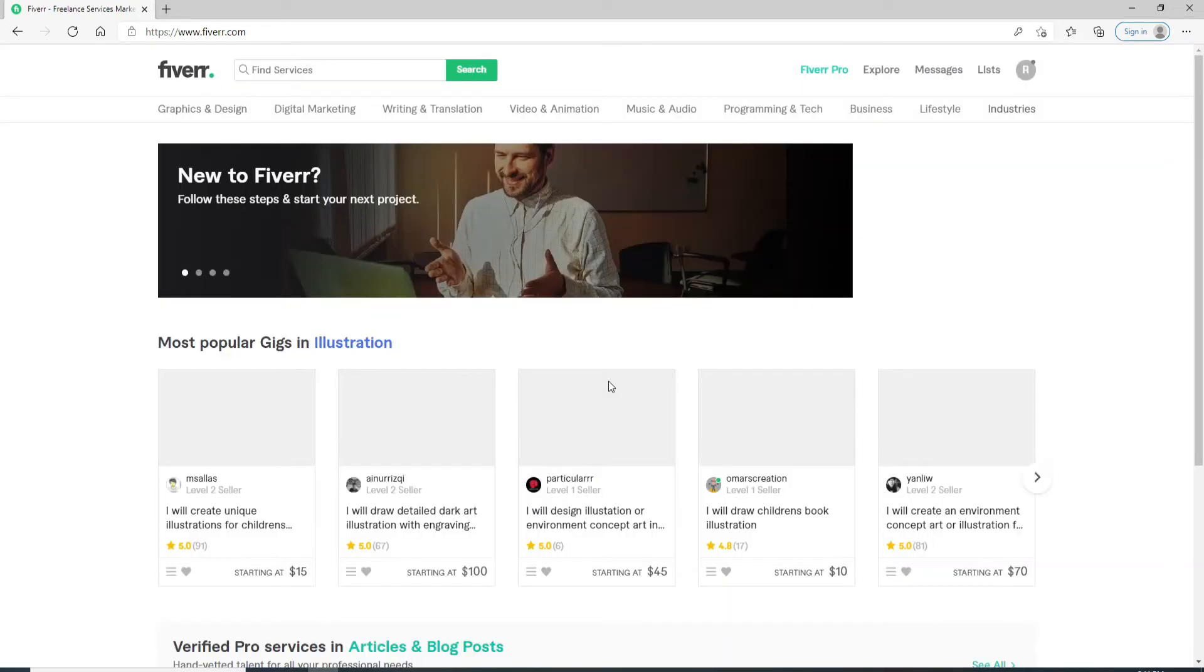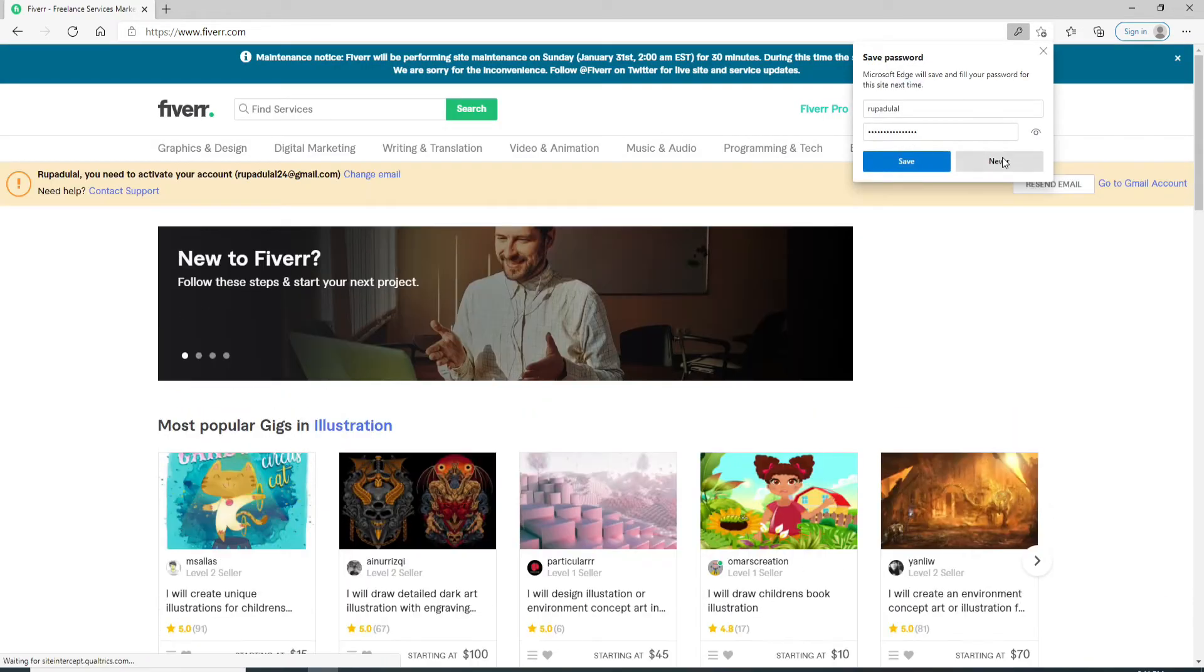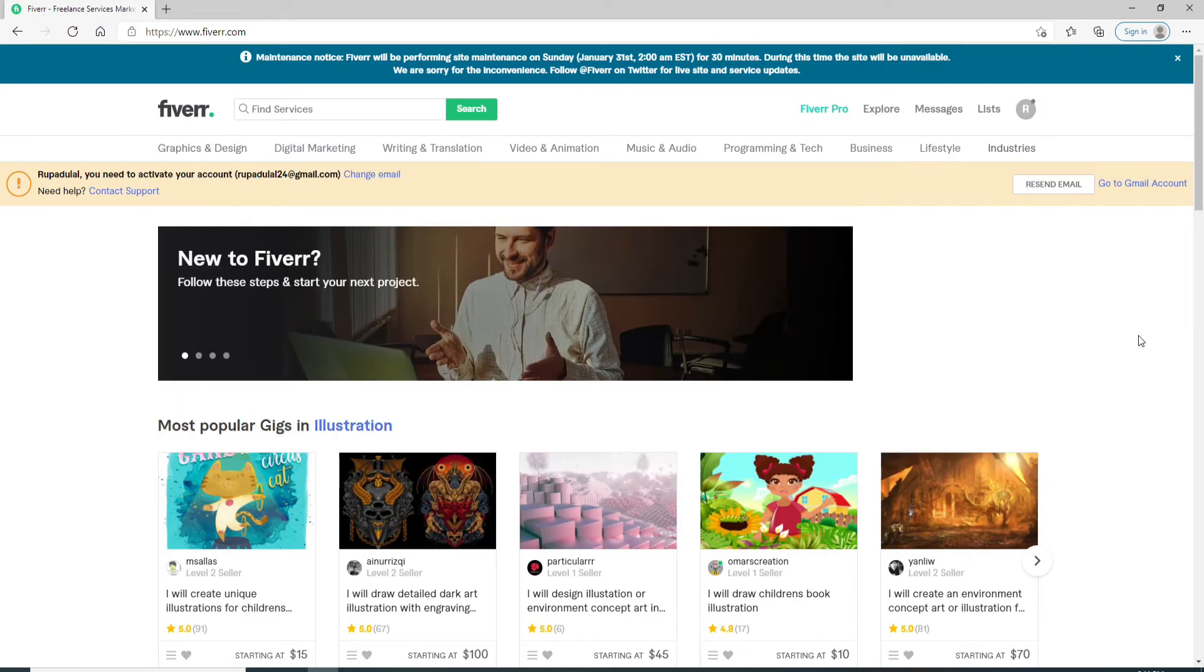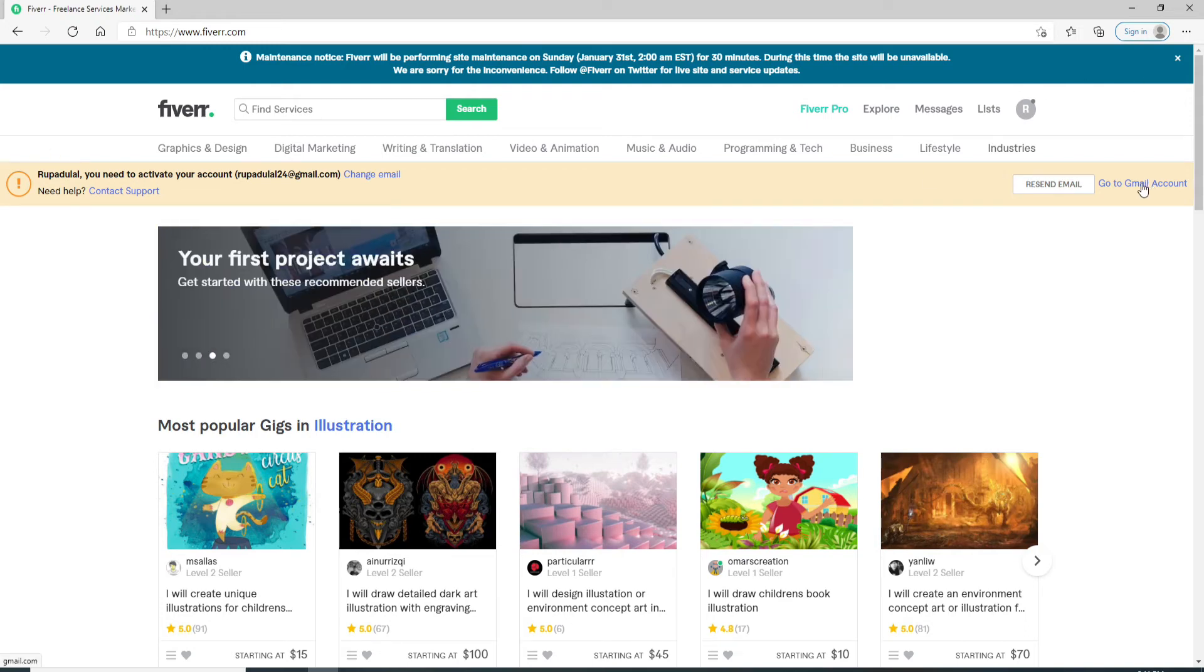Click on Join and after you do that, you will sign up to Fiverr account in no time. You'll see a message right here at the top. Simply go to your email that you entered during the signup process.